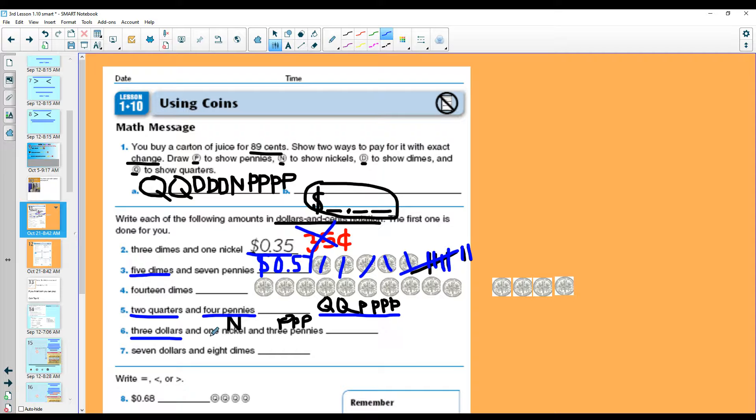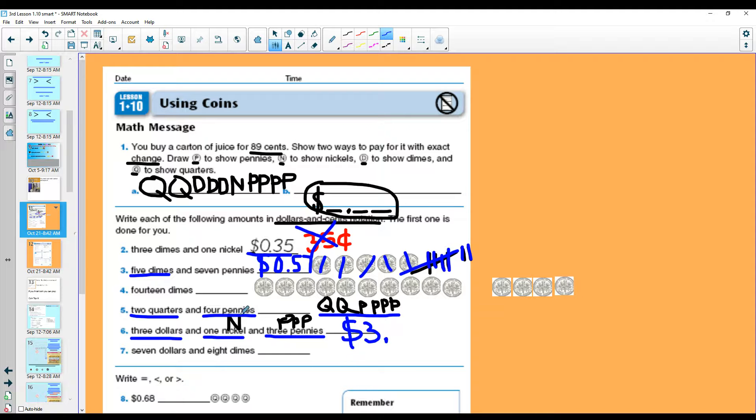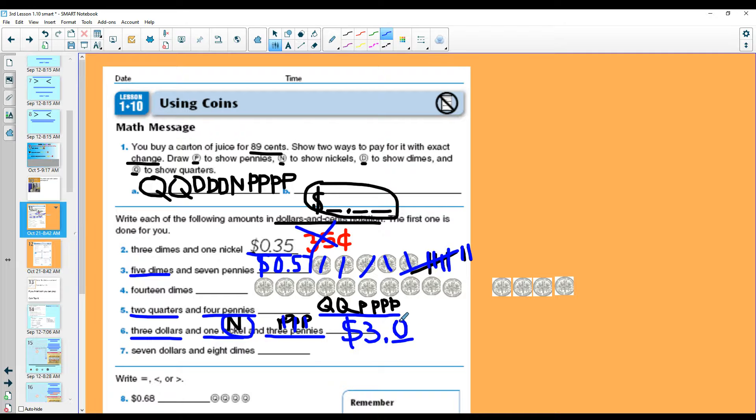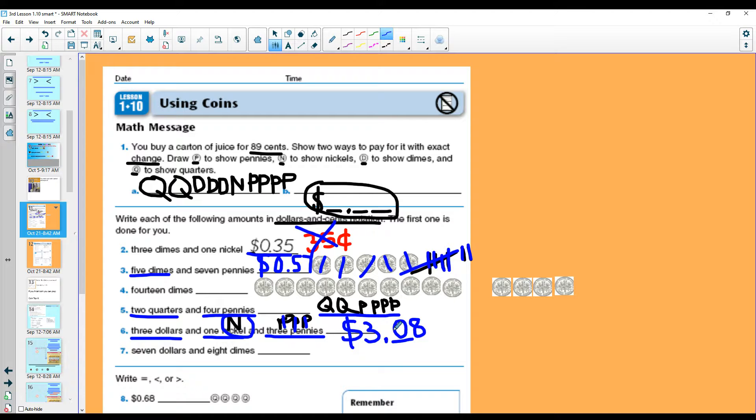Three dollars, one nickel, three pennies. Let's look at this one. Three dollars. Here's my dollar sign. Here is my three dollars. Now let's count how much change I have. One nickel is five cents. Six, seven, eight cents. All right, can I just put the eight here? No. How many dimes do I have? Zero. But I have eight cents. Make sure that you remember to put a zero here if you only have eight cents. Otherwise, it would change the answer to three dollars and eighty cents. Your place value matters.